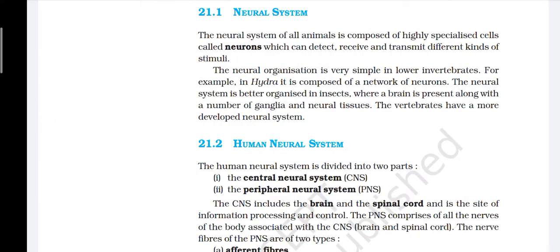The neural system of all animals is composed of highly specialized cells called neurons, which can detect, receive and transmit different kinds of stimuli. The neural organization is very simple in lower invertebrates; for example, in Hydra it is composed of a network of neurons. The neural system is better organized in insects where a brain is present along with a number of ganglia and neural tissue. The vertebrates have a more developed neural system.